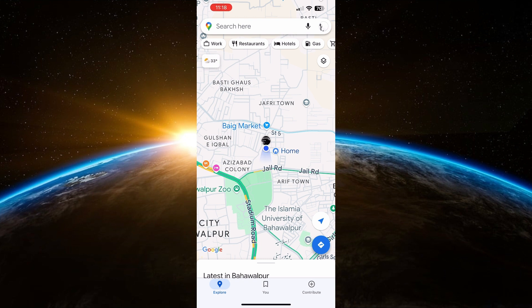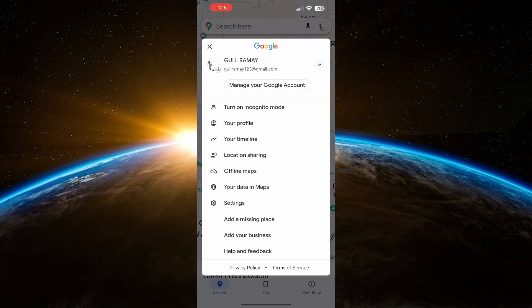Start by going to the top right corner of the screen and clicking on your profile icon. From the menu, select Offline Maps.